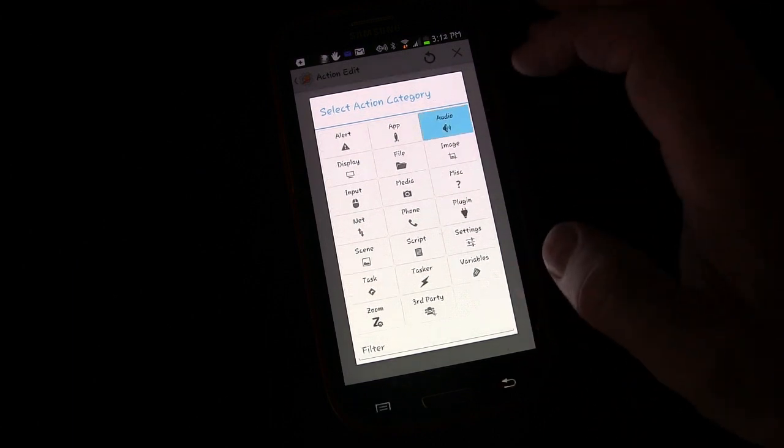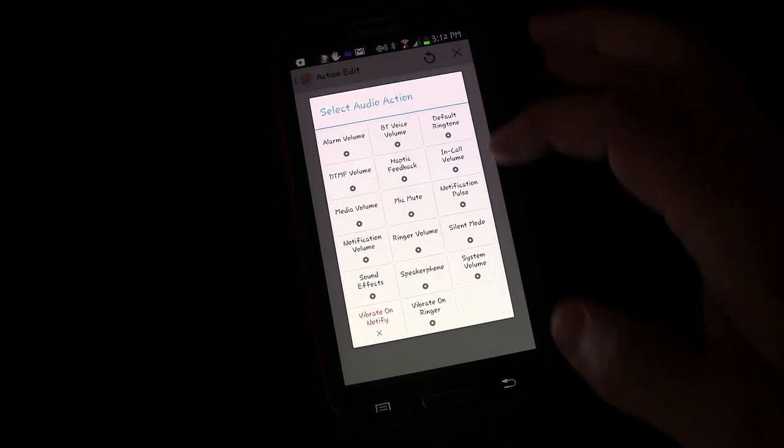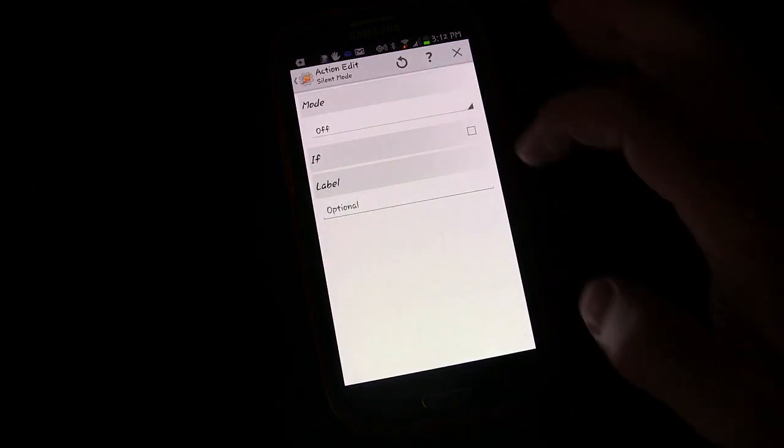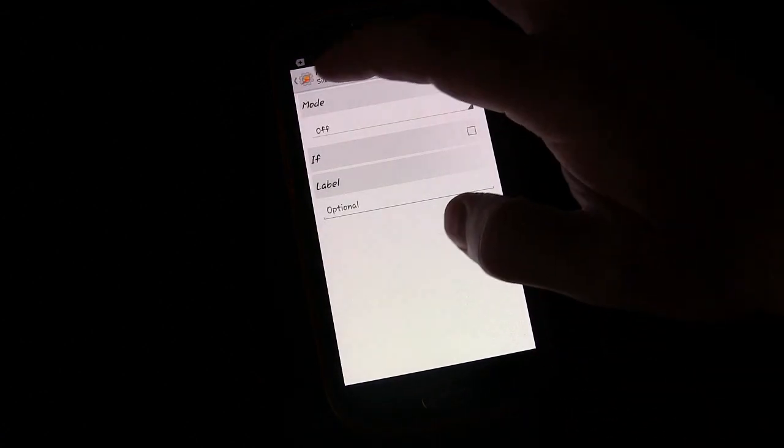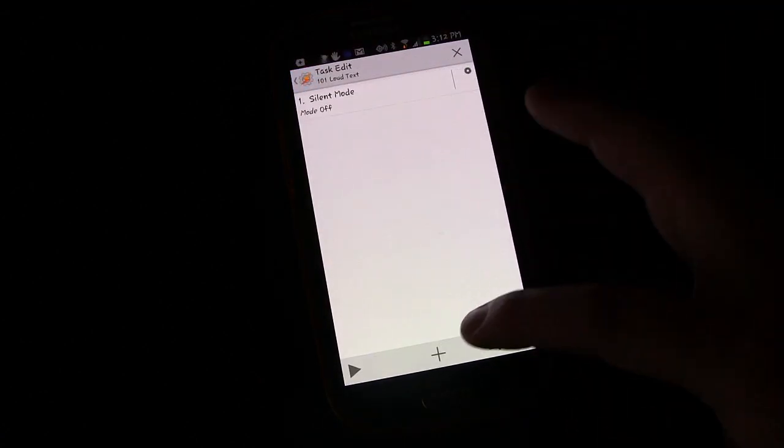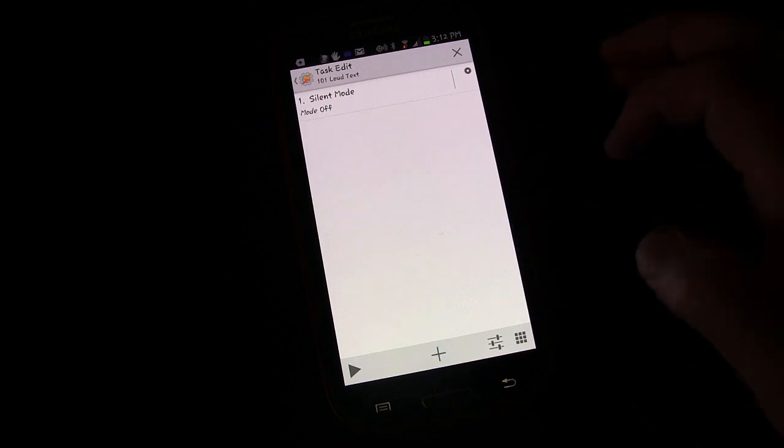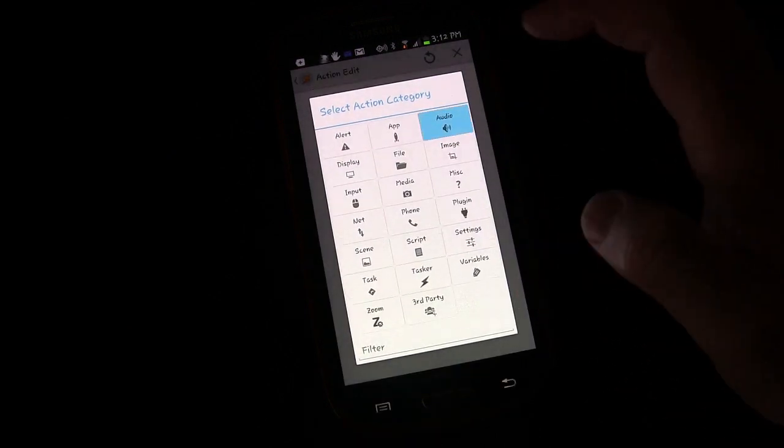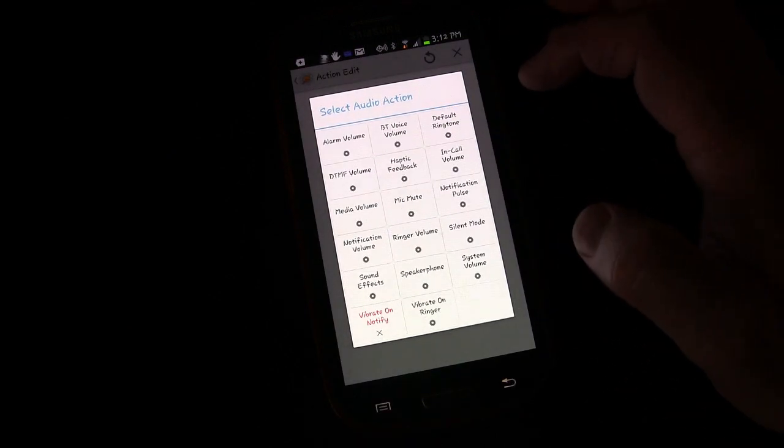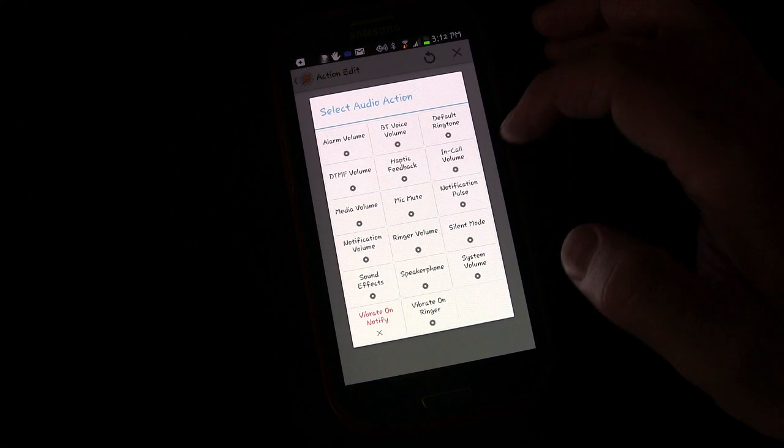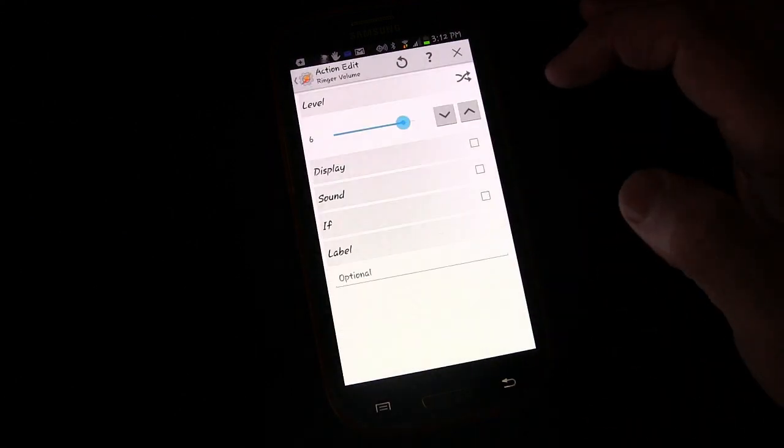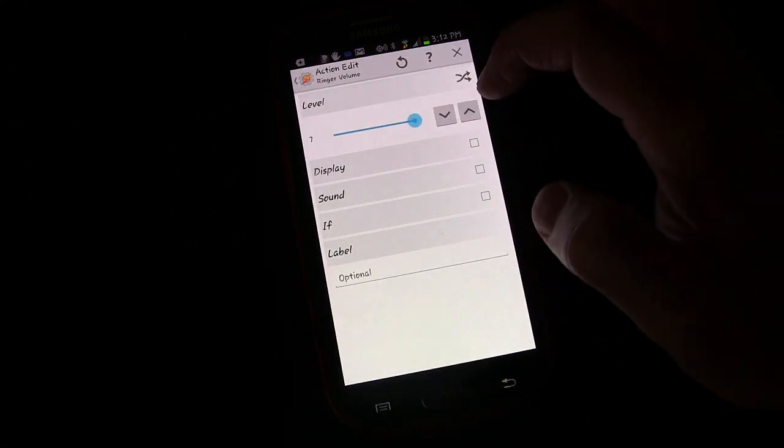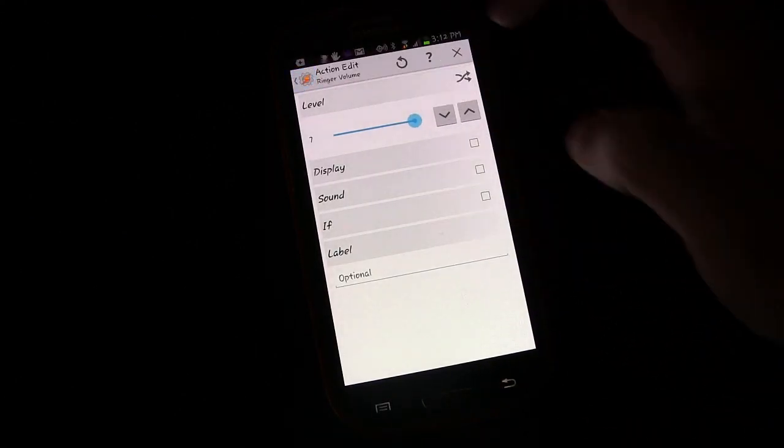We're going to go to audio. We're going to go to silent mode and make sure it's off. So if it is in silent mode, I'm going to turn that off first. Then we're going to audio and I'm going to go to ringer volume, make sure that's all the way up.